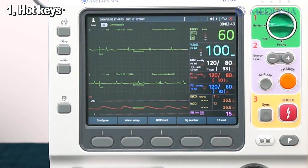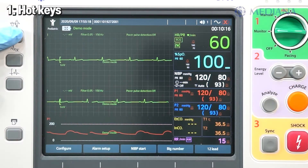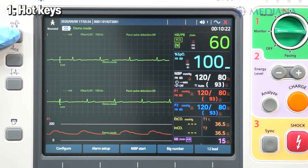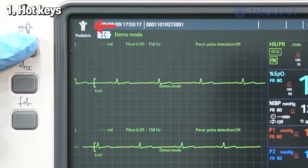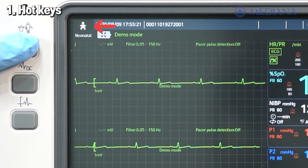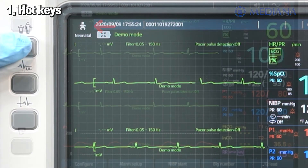On the left, there are hotkeys. The main purpose of the hotkeys is to provide users convenience. There is a patient type button which can switch patient mode from adult, pediatric, and neonatal. It also changes alarm limits and energy settings when changing the mode from pediatric to adult mode and vice versa for defibrillation and AED mode.